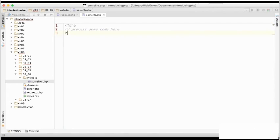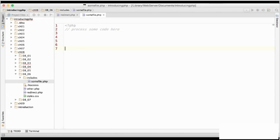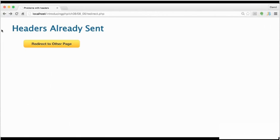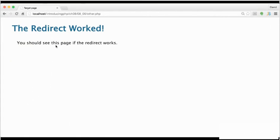So let's remove that, and we can actually put in those extra lines. If we then save, go back to the browser, and we need to use the back button to get back to this button here, and then click redirect to the other page, and this time the redirect has worked.